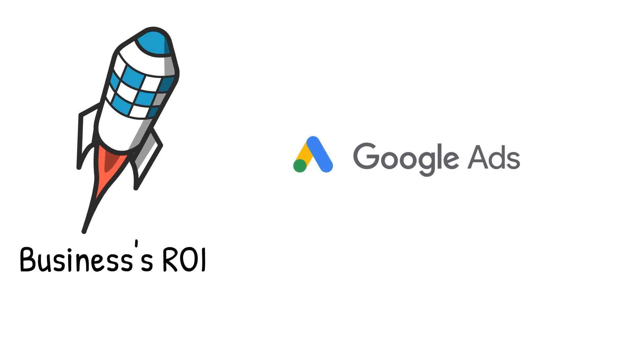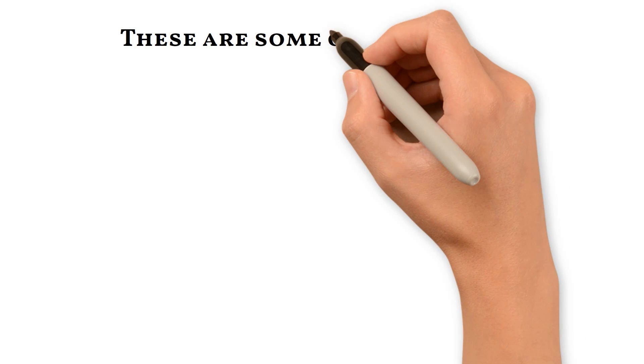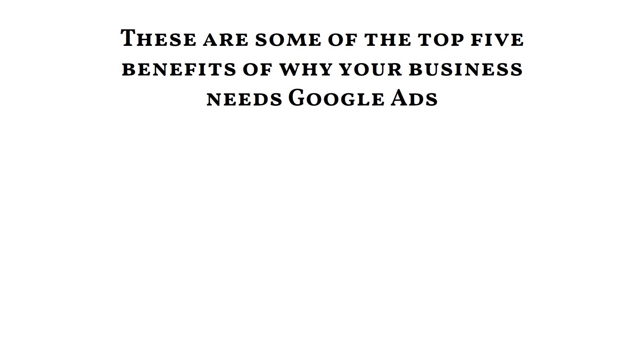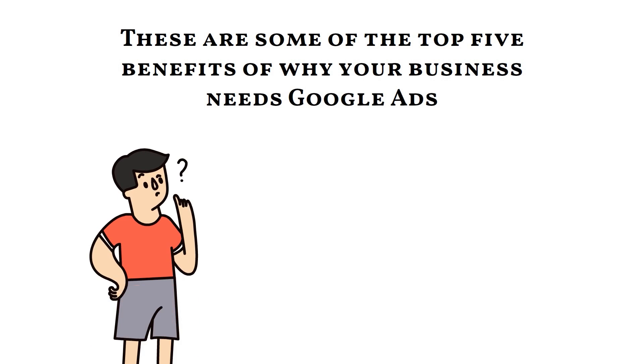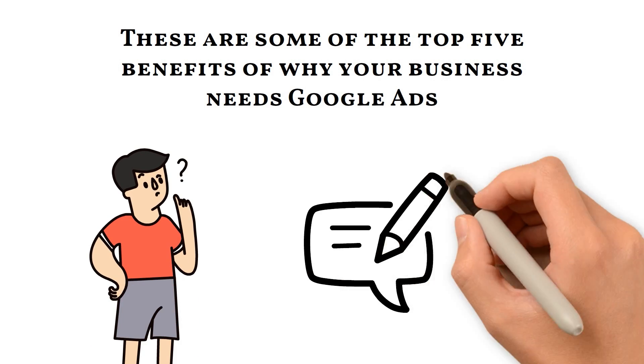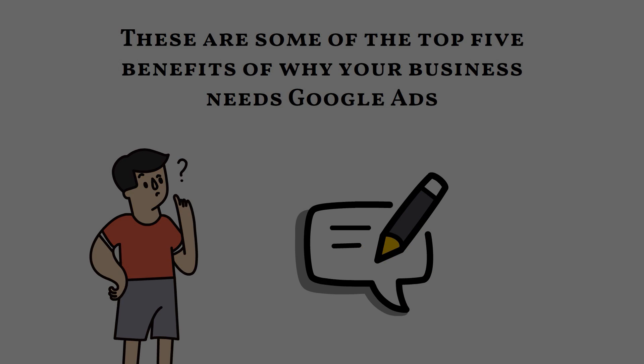These are some of the top five benefits of why your business needs Google Ads. Will you be using Google Ads for your business now? Let us know in the comments below.